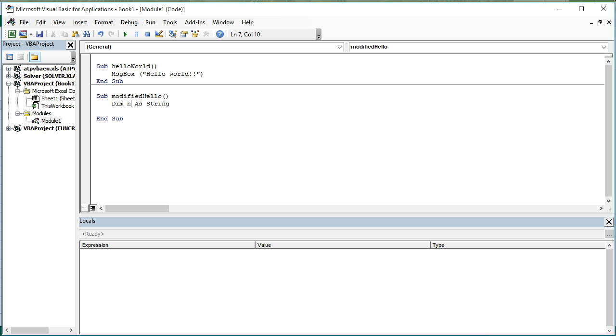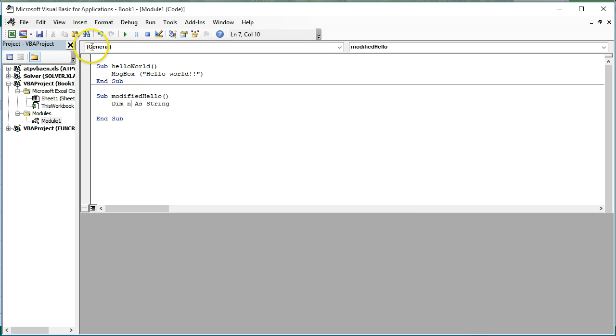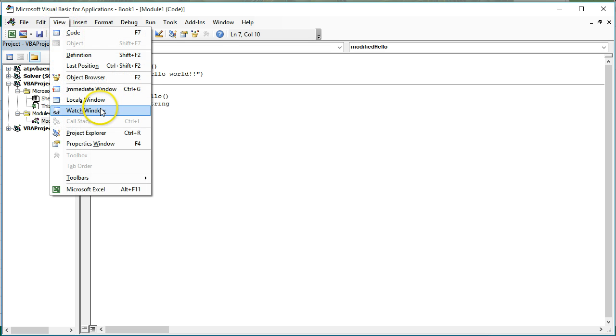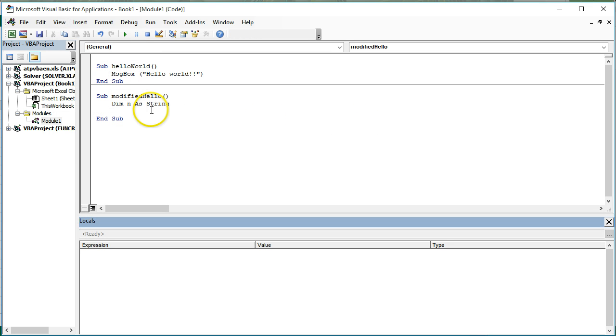So currently, n is equal to absolutely nothing. So I have my locals window open down here. If you don't have that, I'm going to close it. I want you to come to view. This is in a prior video, and go to locals window.